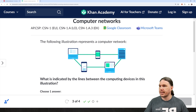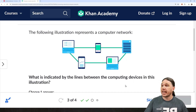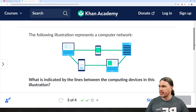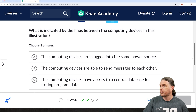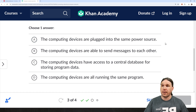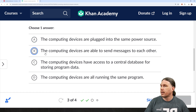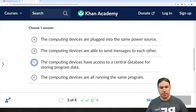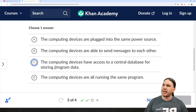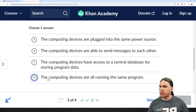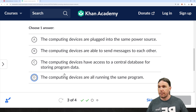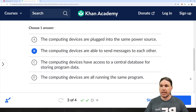The following illustration represents a computer network. What is indicated by the lines between the computing devices in this illustration? So these are the computing devices. What do the green lines mean? Well, those are paths of communication between those devices. A: the computer devices are plugged into the same power source — maybe, but not necessarily. B: the computing devices are able to send messages to each other — I would say that's probably the correct answer, but let's keep looking. C: the computing devices have access to a central database for storing program data — not necessarily. D: the computing devices are all running the same program — you don't need to be running the same program to be part of a network. B: the computing devices are able to send messages to each other.